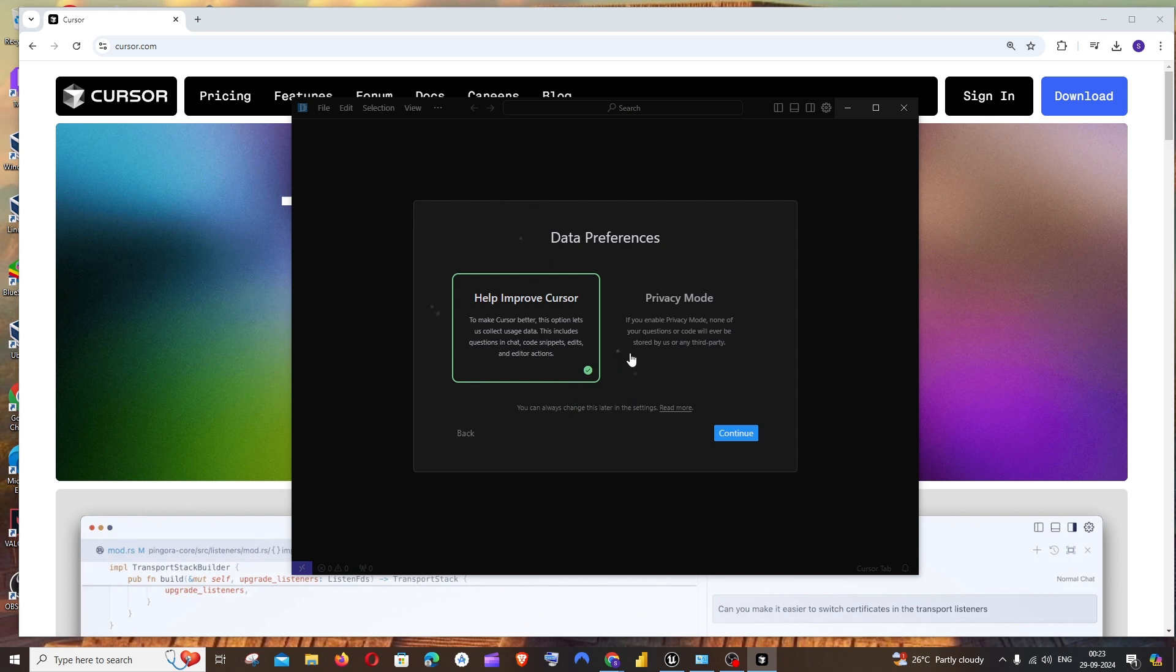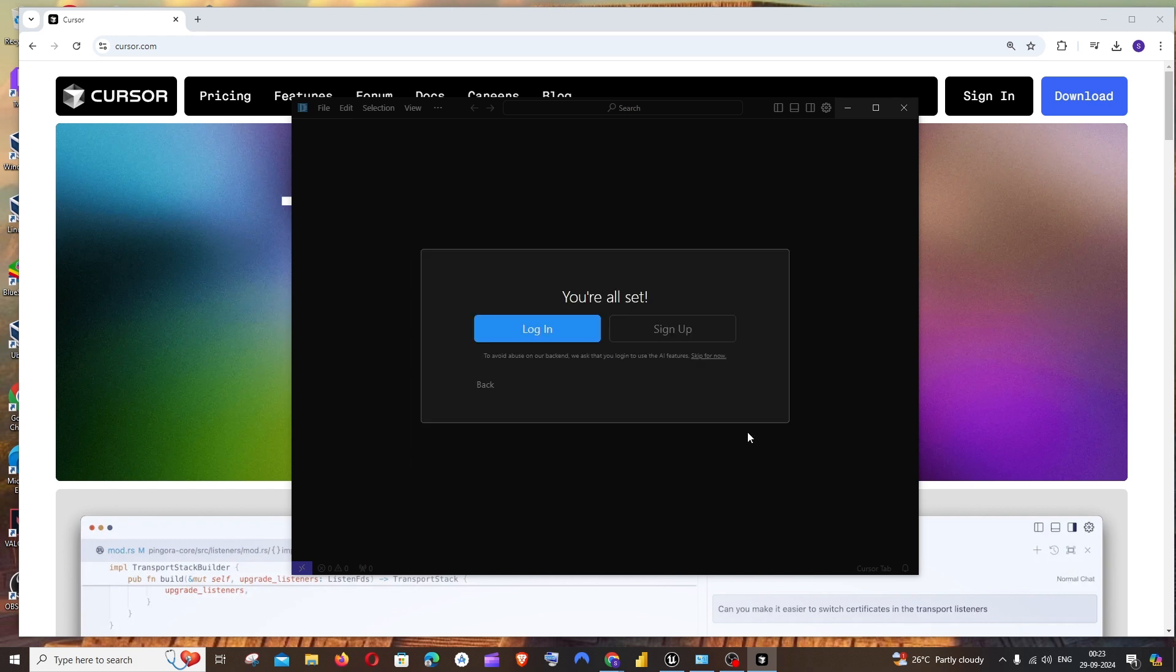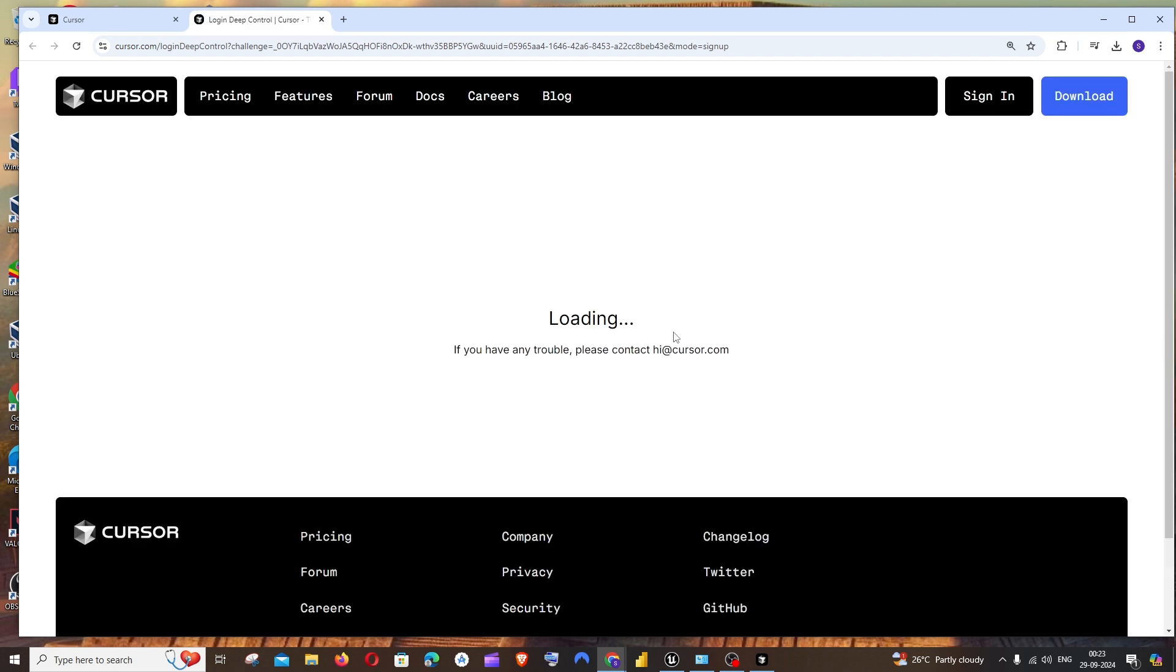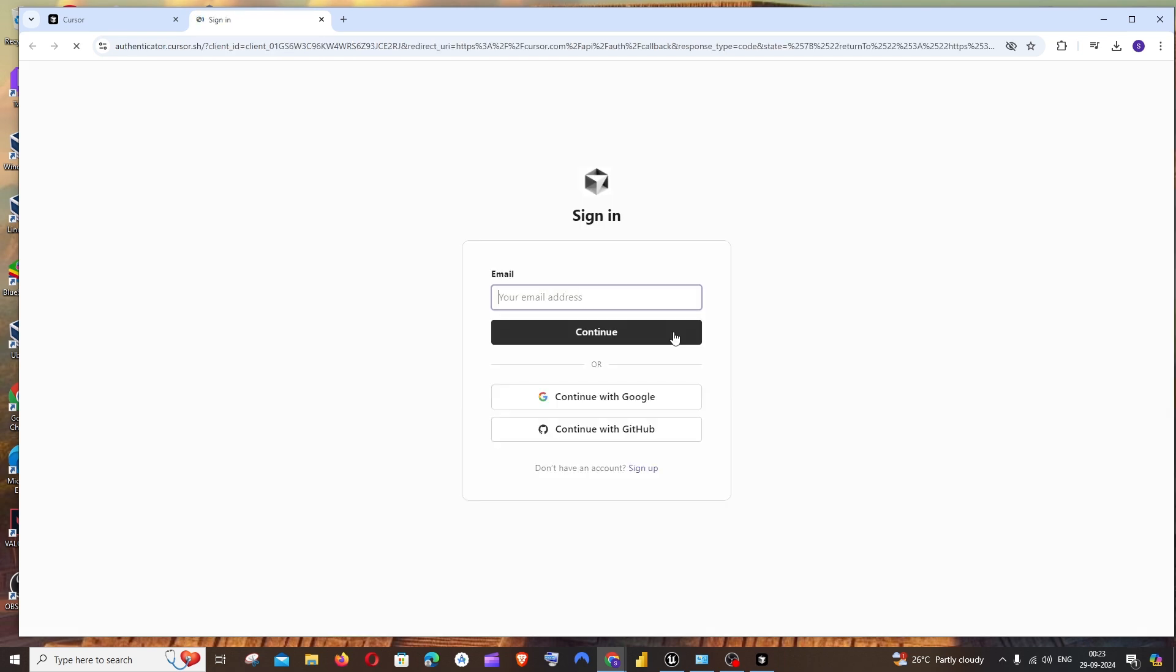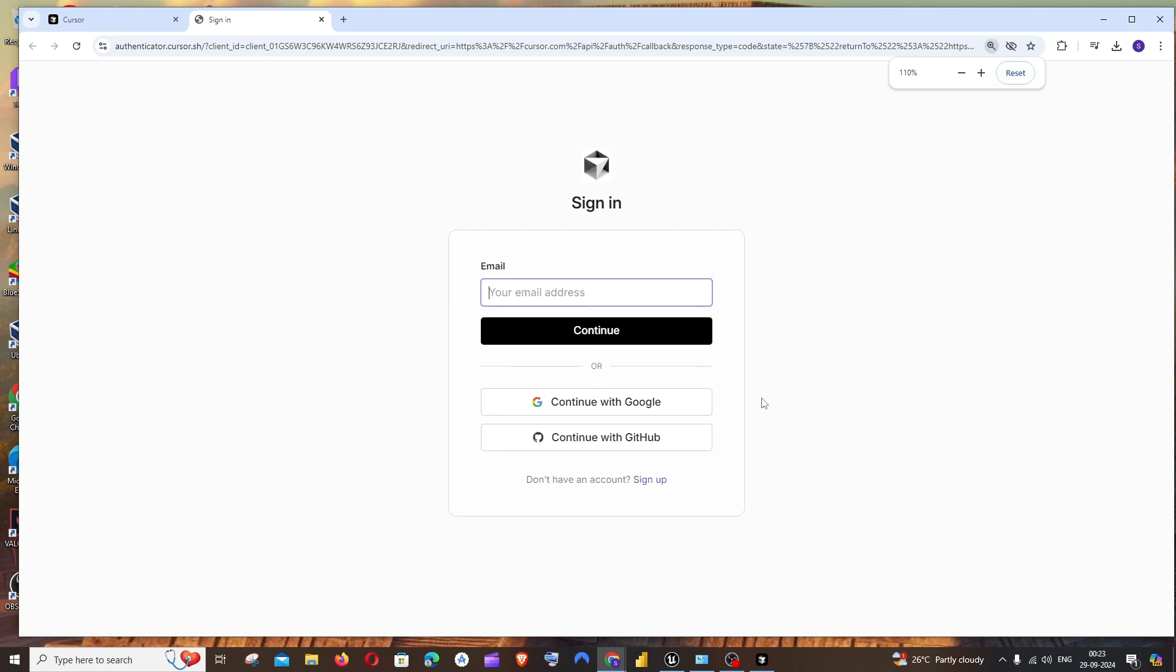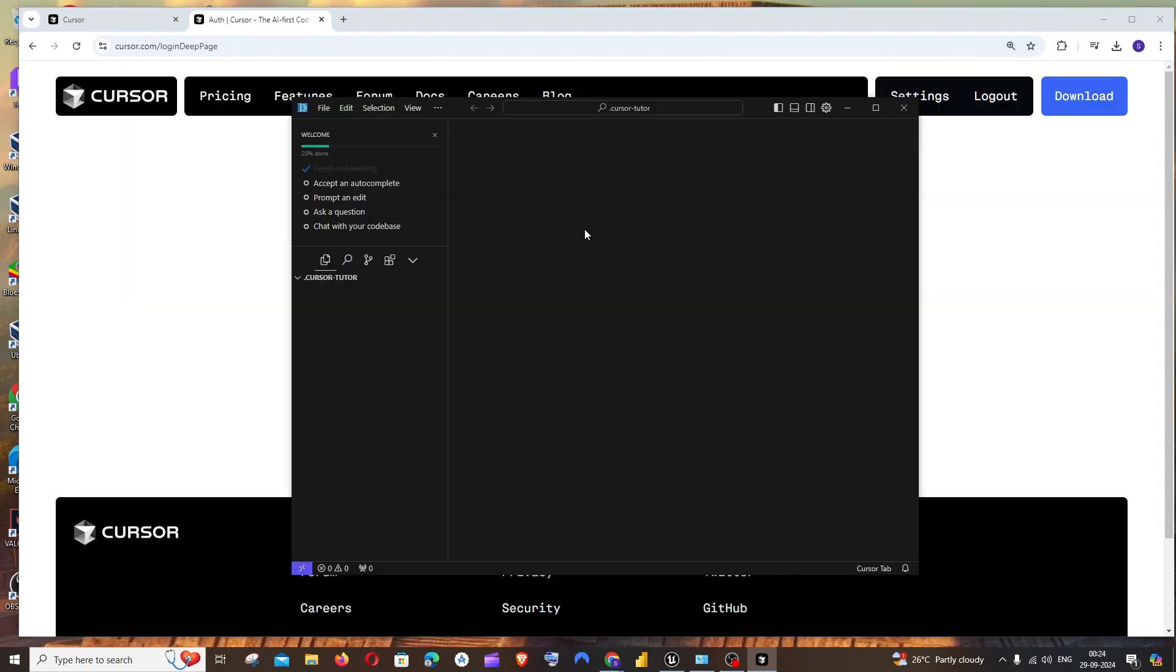This is data preferences. If you want to go with privacy mode, it's up to you. I will go with that. You can just read it through, click on continue. Here you need to sign up. You can just sign in with your Google account, that's going to take hardly a minute.